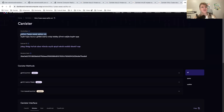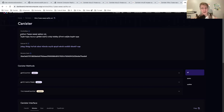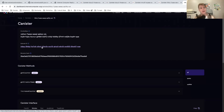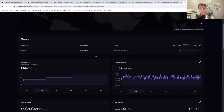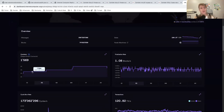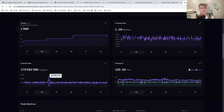You have the list of controllers — the people that control the canister. The canister can be controlled by one or multiple developers. If you remove all the controllers, the canister is essentially like a smart contract on Ethereum — no one is able to upgrade or delete it. A canister can also be controlled by another canister, and that's how you can build a DAO. Then you have the subnet ID — this is actually where our canister is deployed. This subnet has 200 gigabytes of data, 13 nodes, and 1,569 canisters.